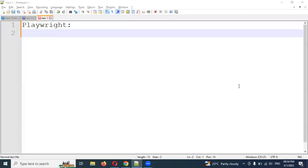Hi, my name is Lokej. Welcome to our CS technology channel.